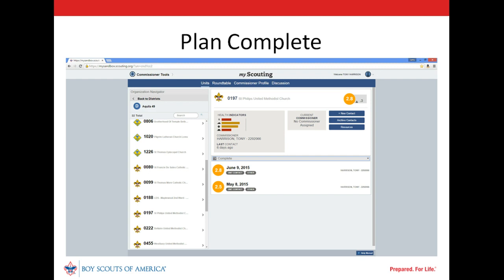Our unit's dashboard in Commissioner Tools displays two contacts that were discussed in earlier videos in this series. On May 8th, our Unit Commissioner completed an intermediate assessment to capture personal observations about the unit. On June 9th, our Commissioner met with the unit leaders, and together they completed a detailed assessment that identified the unit's strengths and needs, then developed a Unit Service Plan to address those needs. Like all completed assessments, both can be reviewed at any time. A completed contact with a score of 2.9 contains the collaborative assessment and Unit Service Plan.